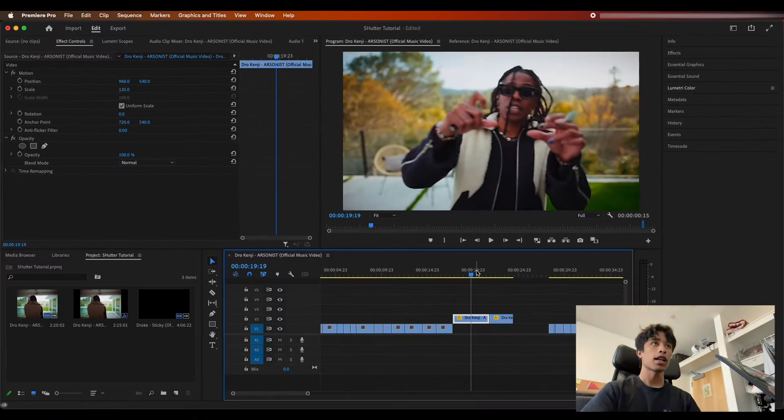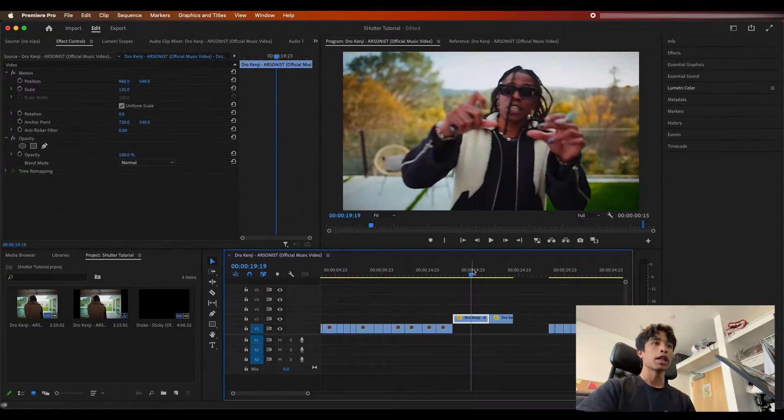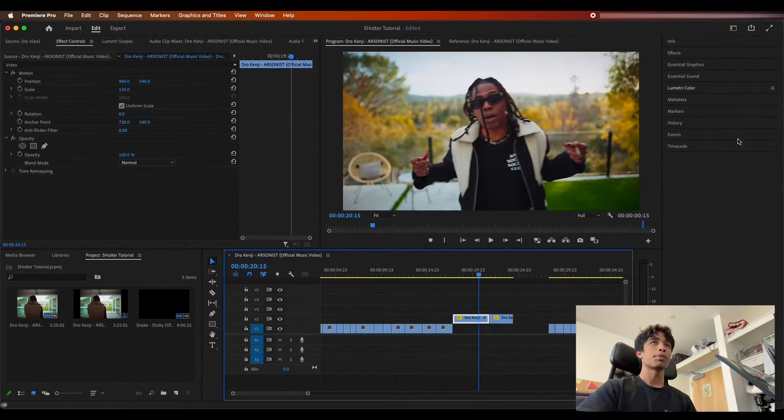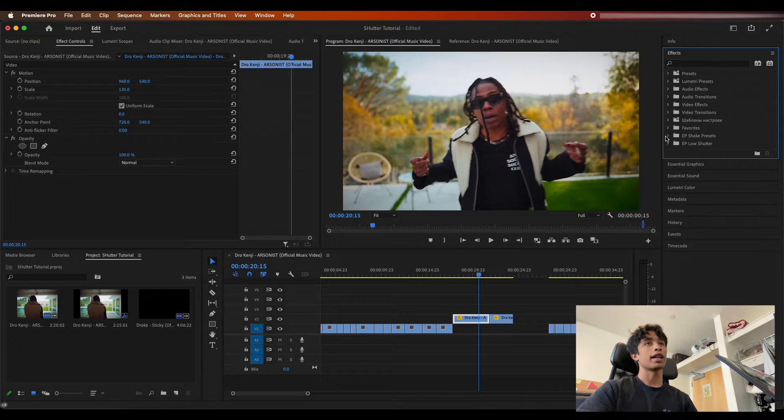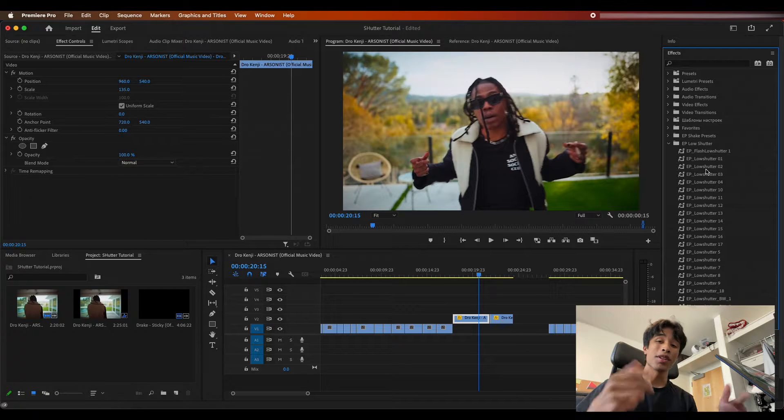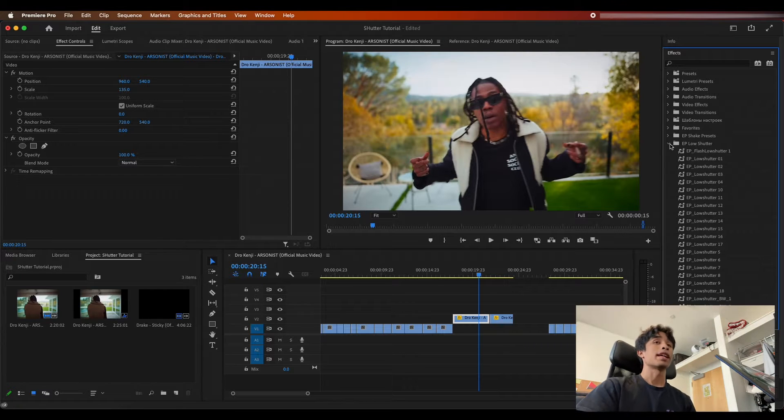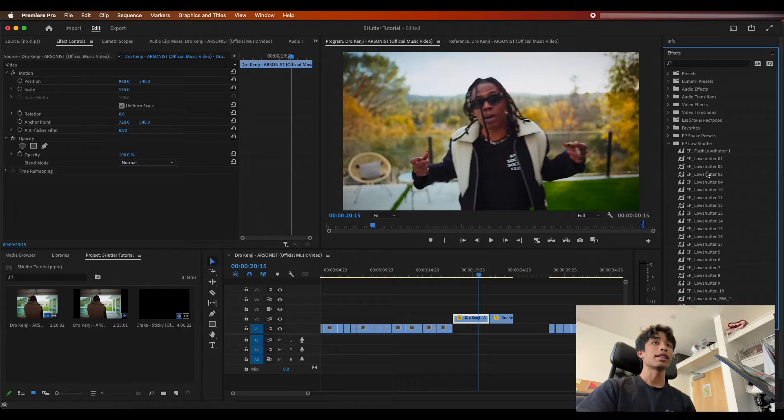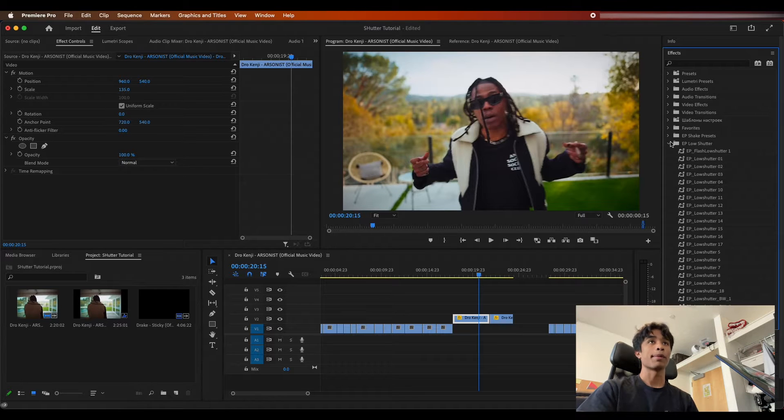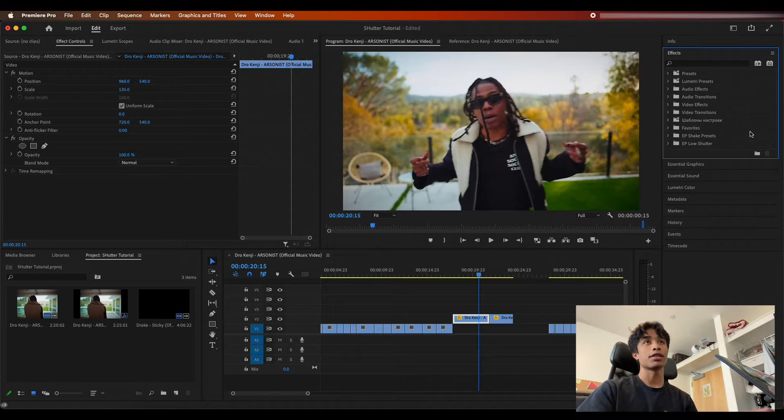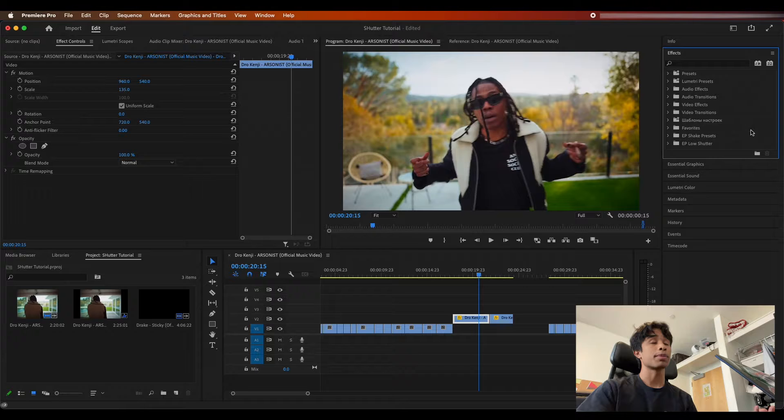Without further ado, let's go ahead and jump right into tutorial. Alright guys, so now that we're inside of Premiere Pro, the first thing that we're going to do is we're going to come to our effects and presets and we are going to apply, you guessed it, our new 11% low shutter speed preset pack. Absolutely insane right here.